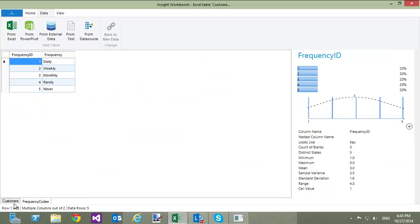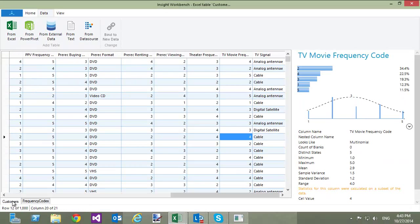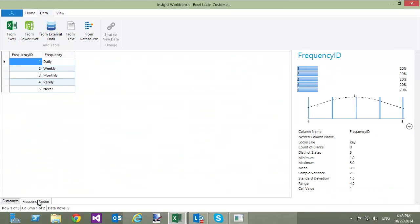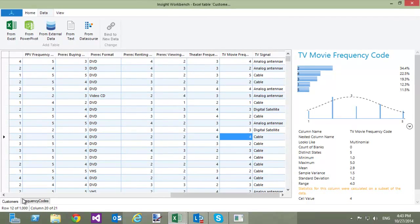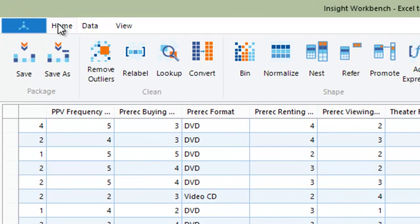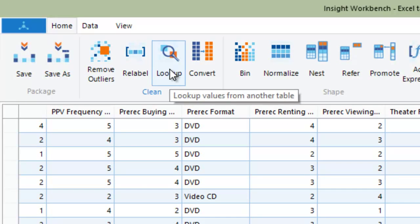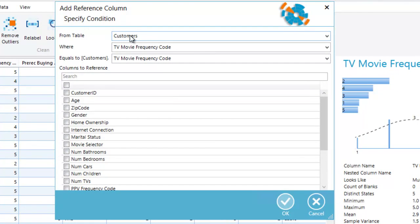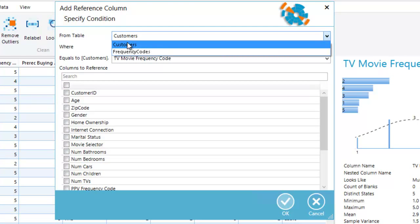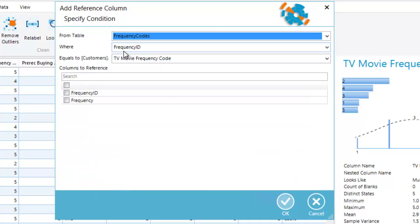Now, I have two tables in the Workbench. To replace codes in the TV Movie Frequency Code column with the corresponding text, I am going to go back to the Customers table, switch to the Home ribbon, and click Lookup. In the dialog, I will select the Frequency Codes table because that is where I have definitions of the frequency codes. Additionally, I am going to specify the condition for joining the two tables, so I select where Frequency ID equals to TV Movie Frequency Code.